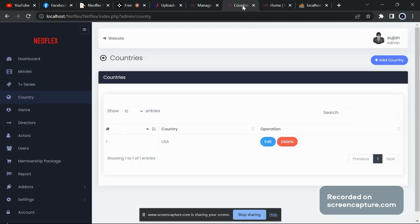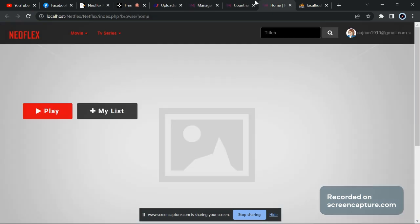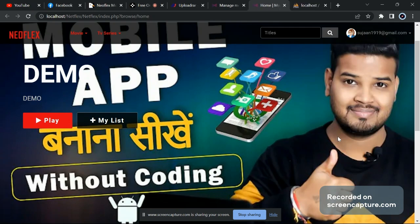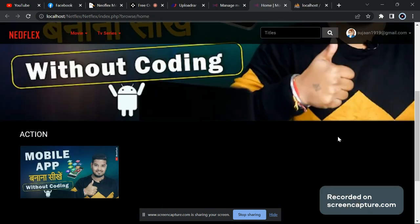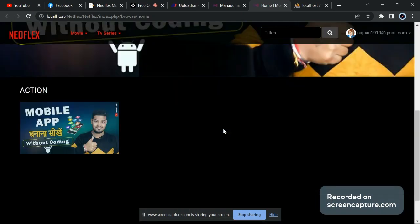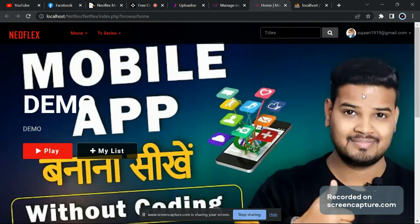Now I'll just reload the home page and you can see the demo. You can manage the banner as per its ratio so it will look good.